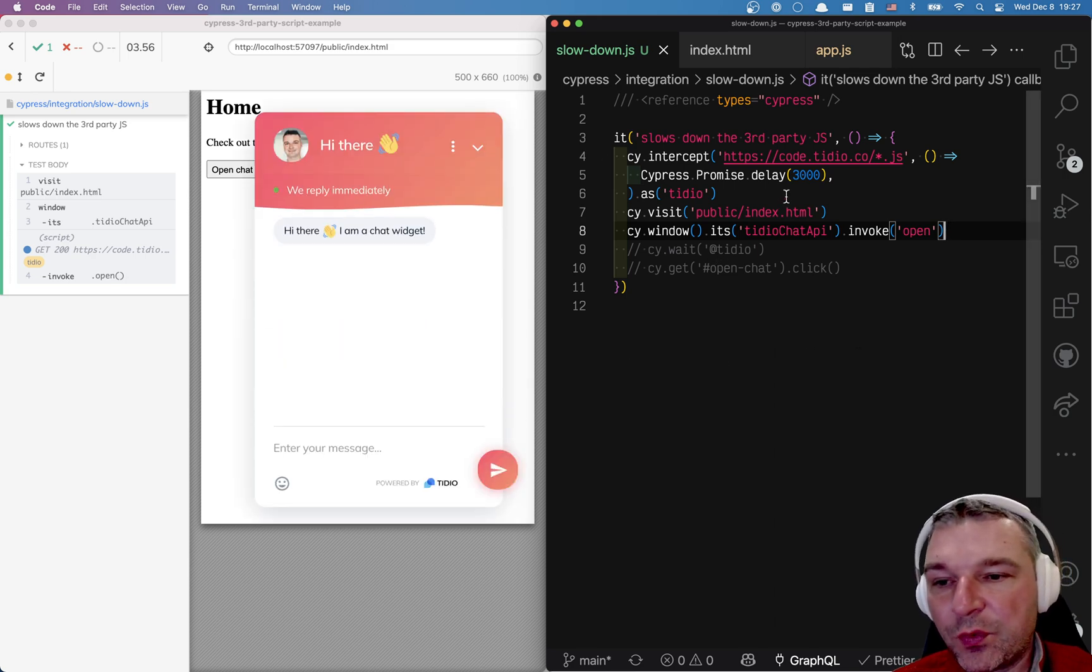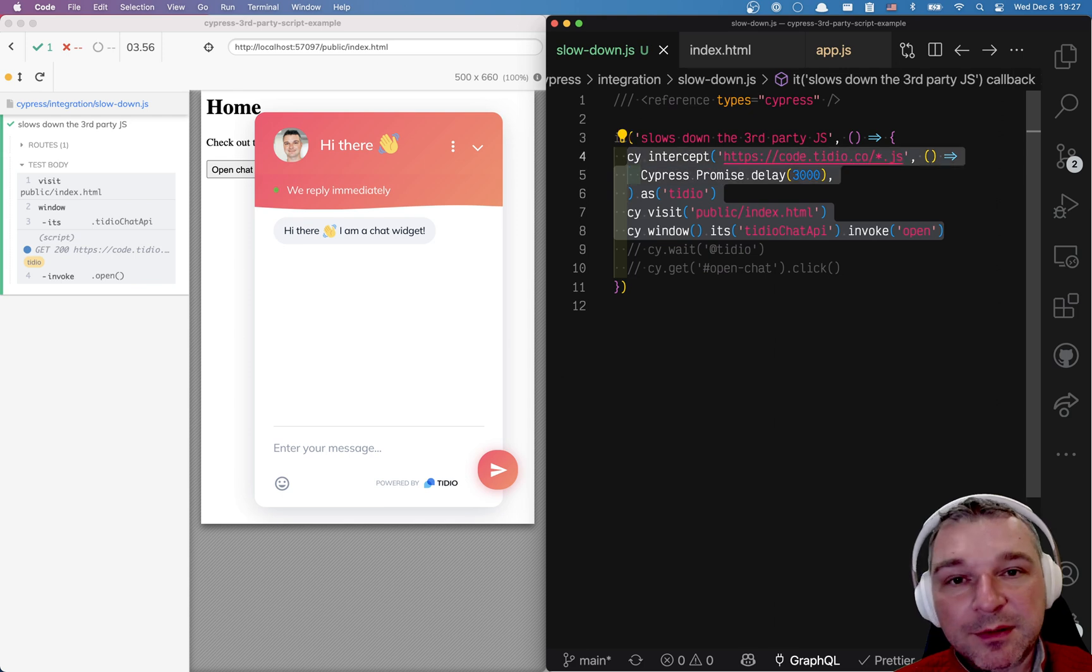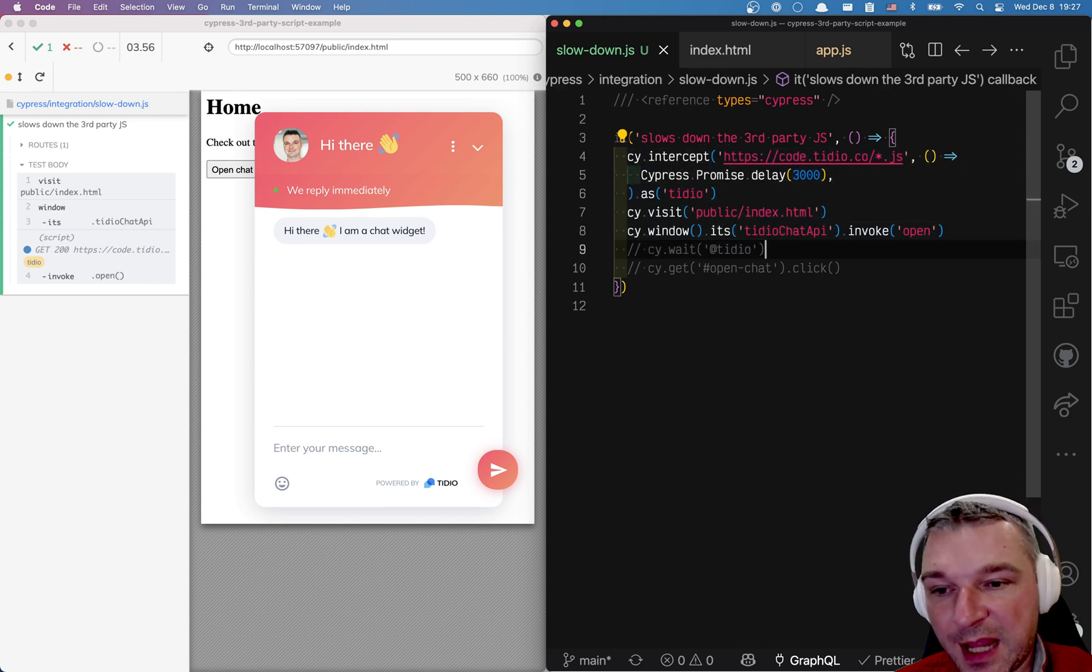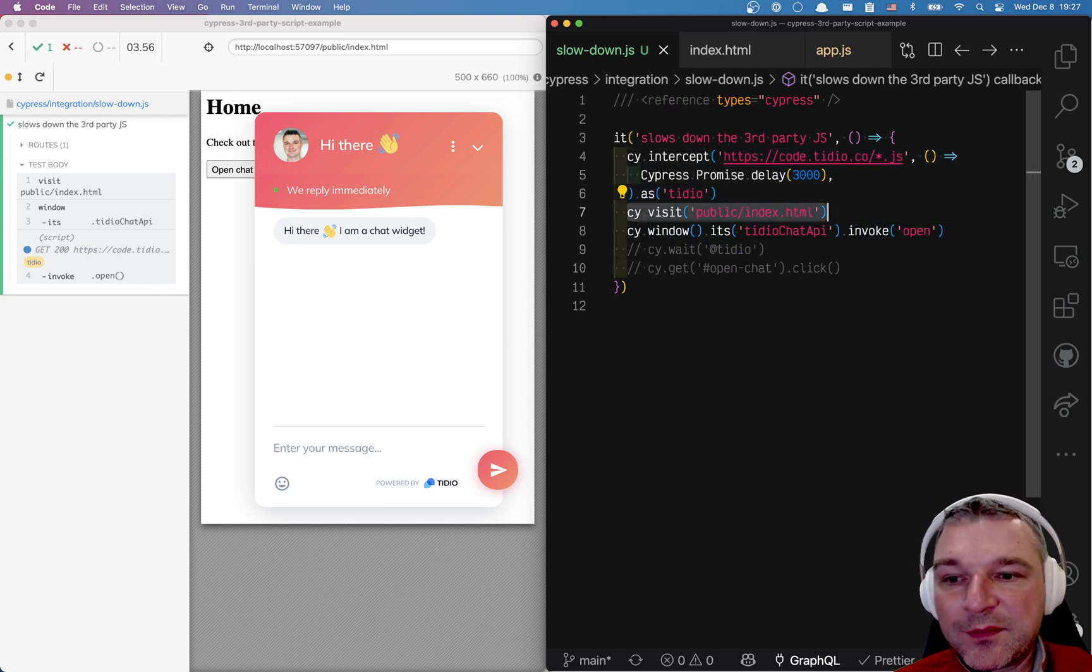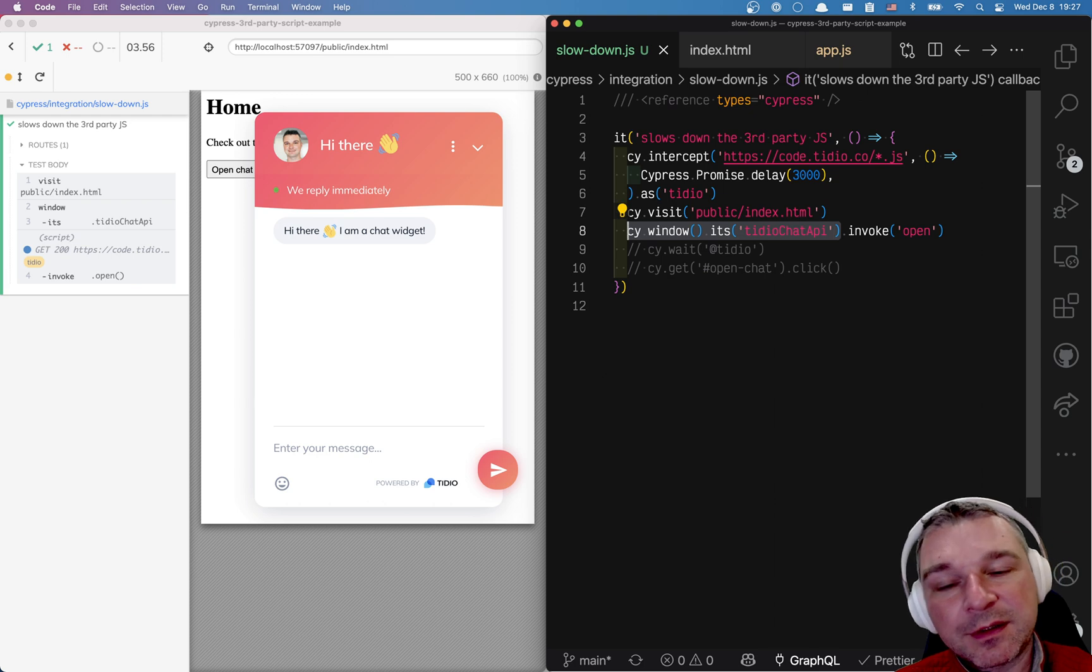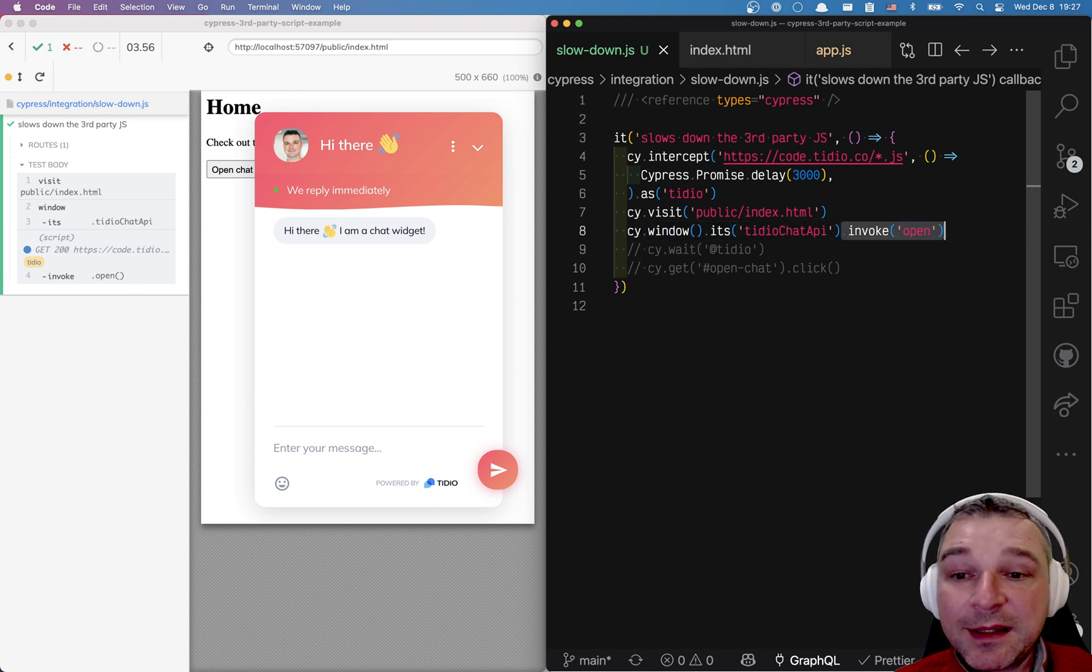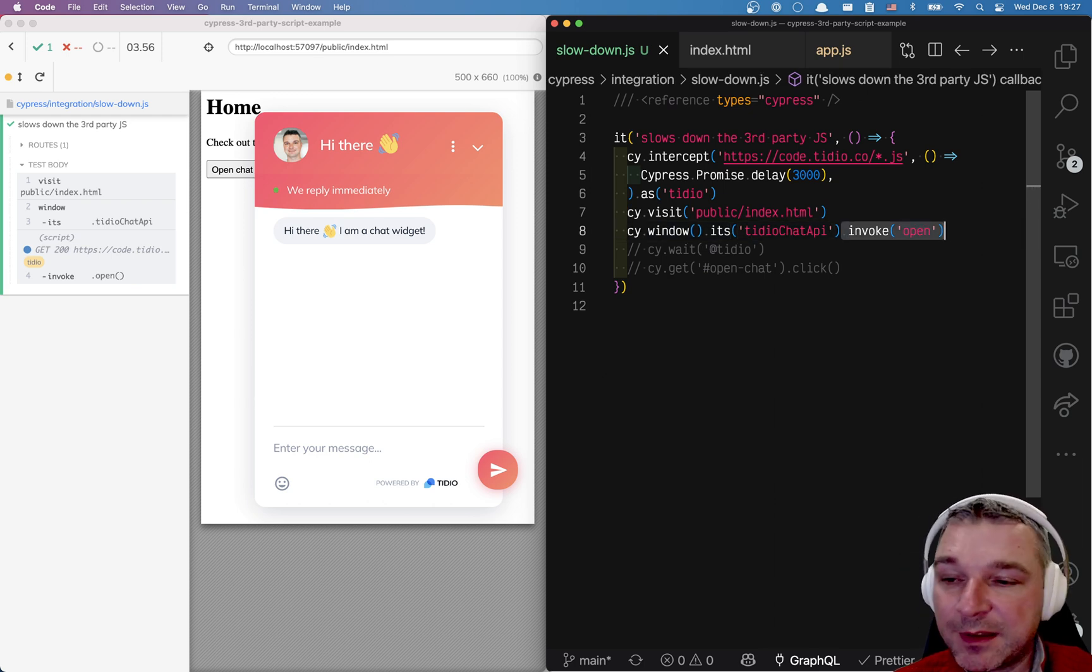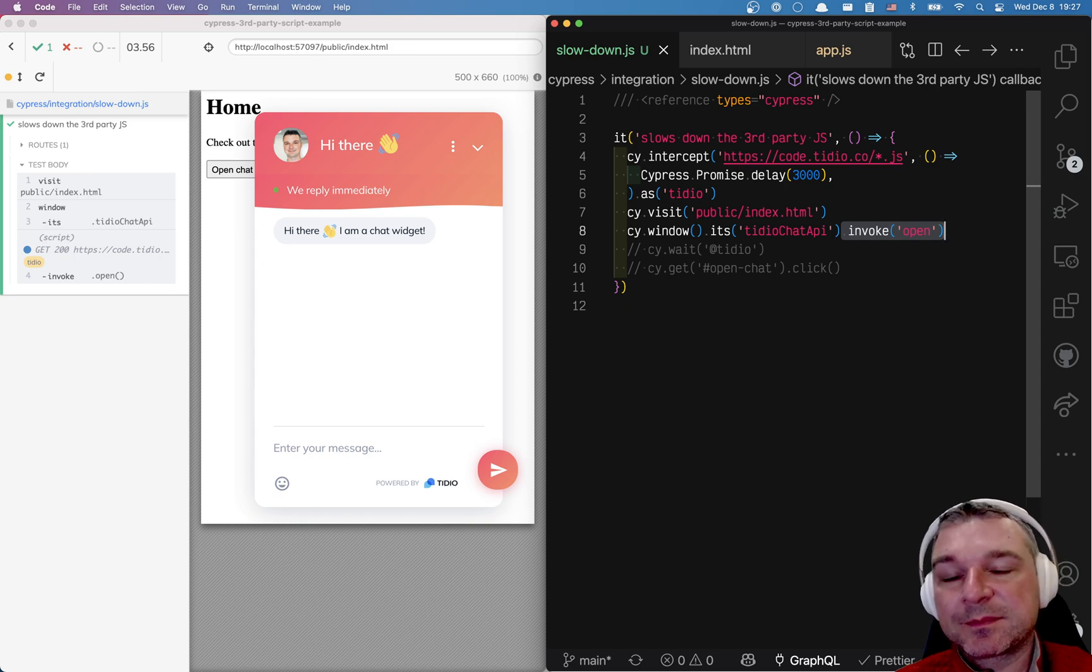So this is how we can slow down a particular request, make sure it happens by waiting, or safeguard our application by observing a property on window and even invoking a method on the object in our application space.